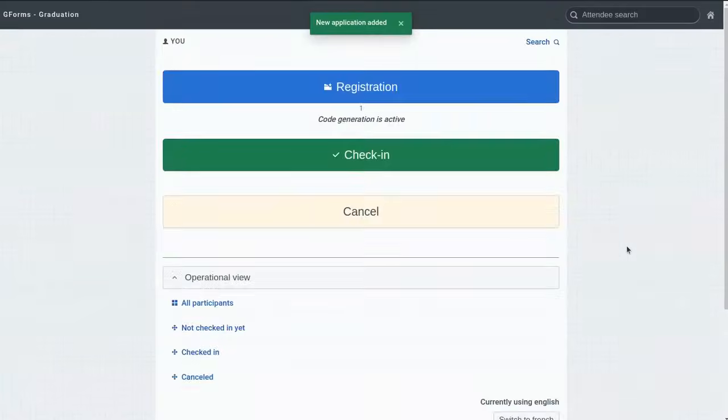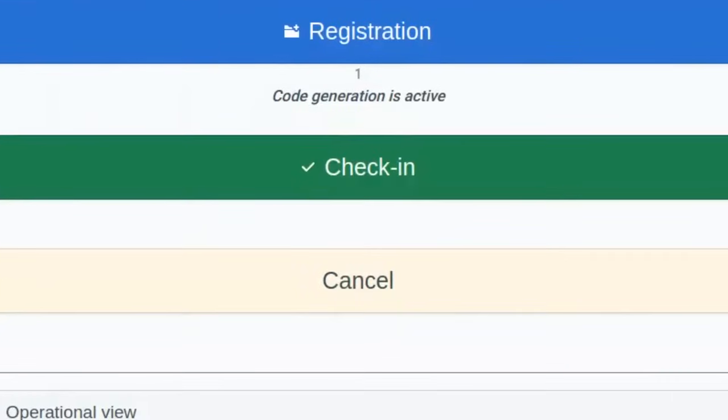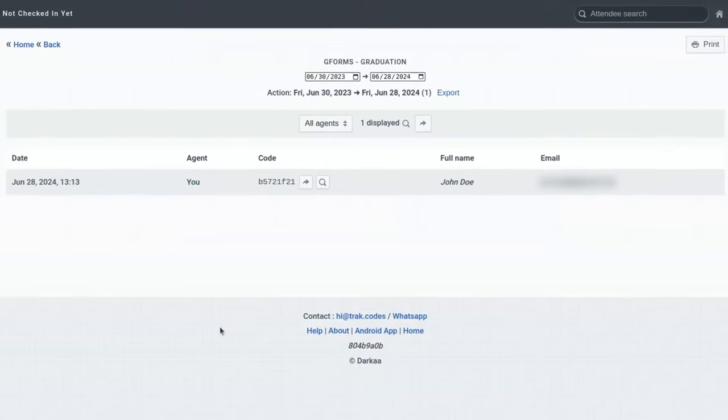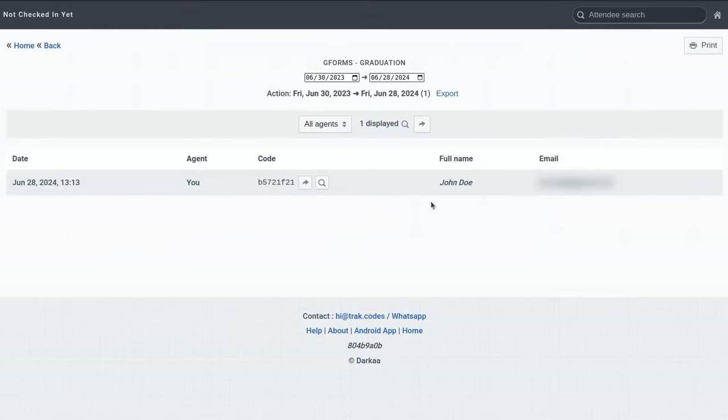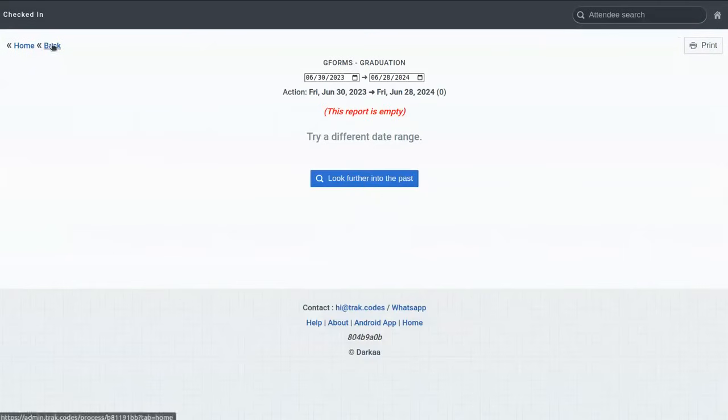In the check-in app, notice that I have a green button for check-in and some reports at the bottom of the page. Let's see people not yet checked in. We see John Doe here. If I go back and list people checked in, there is no one. This is normal.